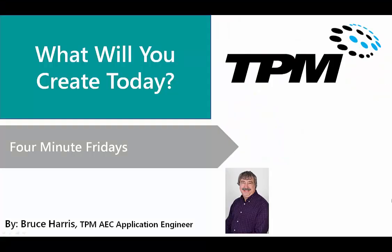This has been another presentation in the series of Four-Minute Fridays from TPM. My name is Bruce Harris and I want to thank you for joining us and invite you to come back and watch again. Thank you.